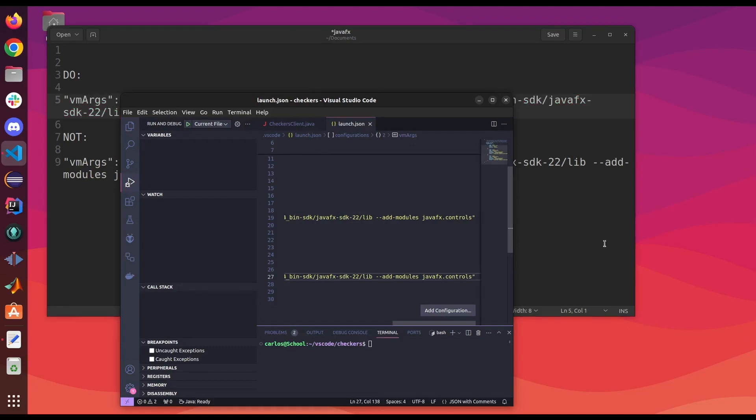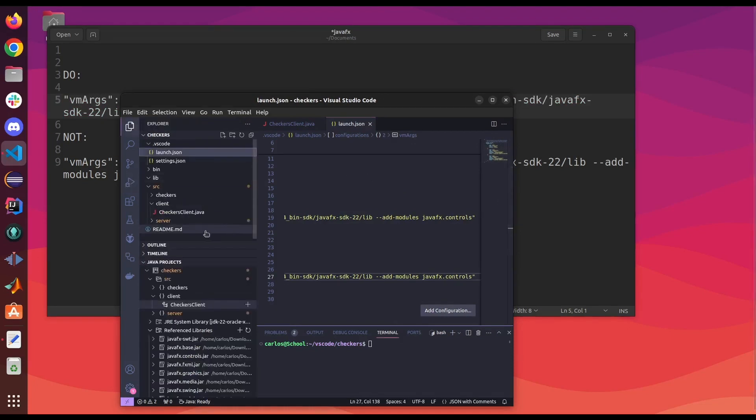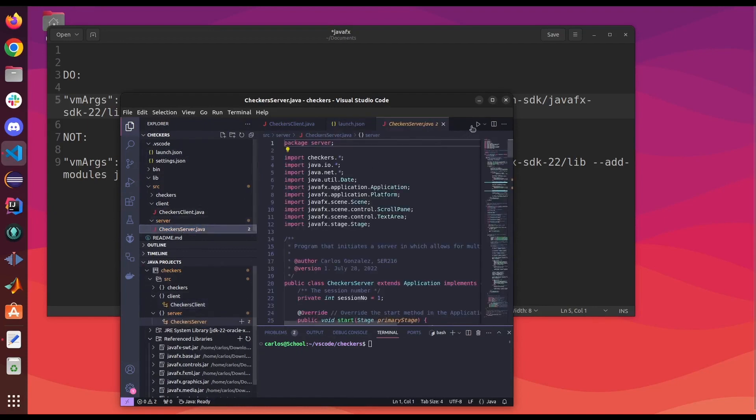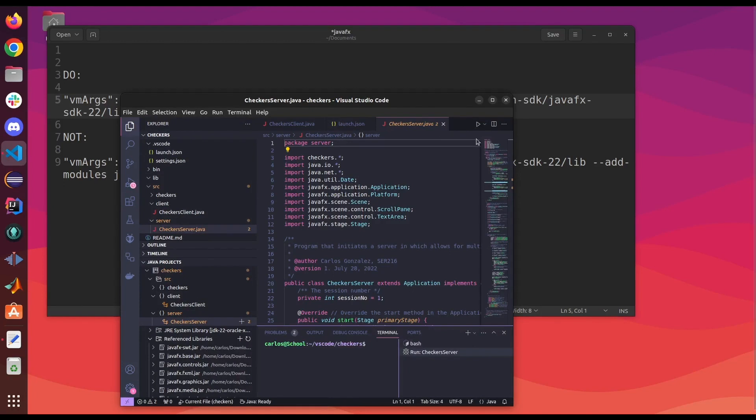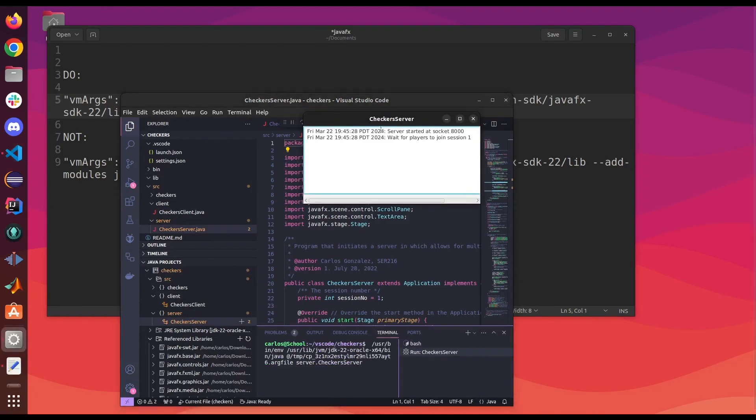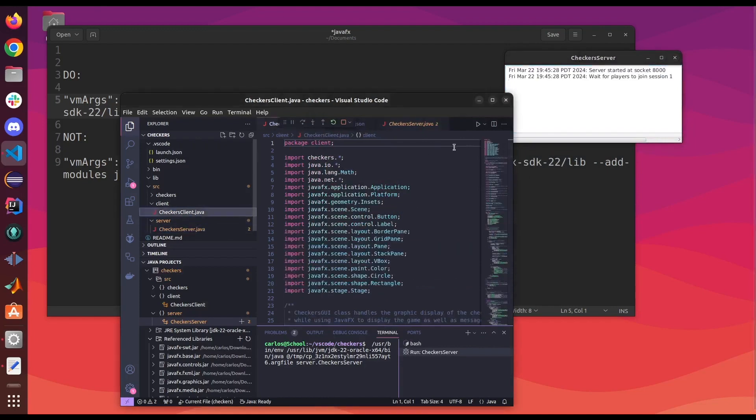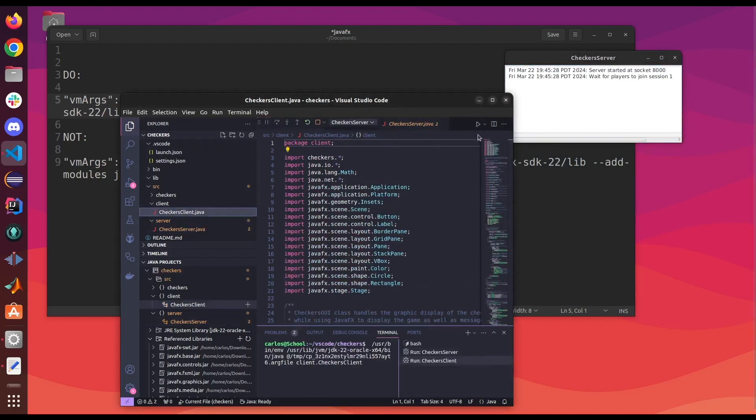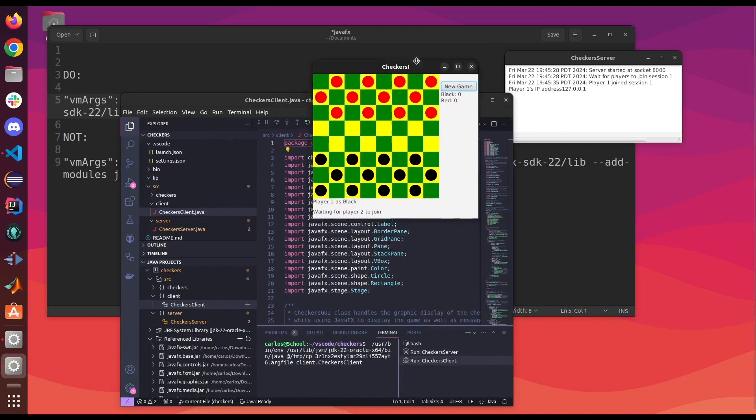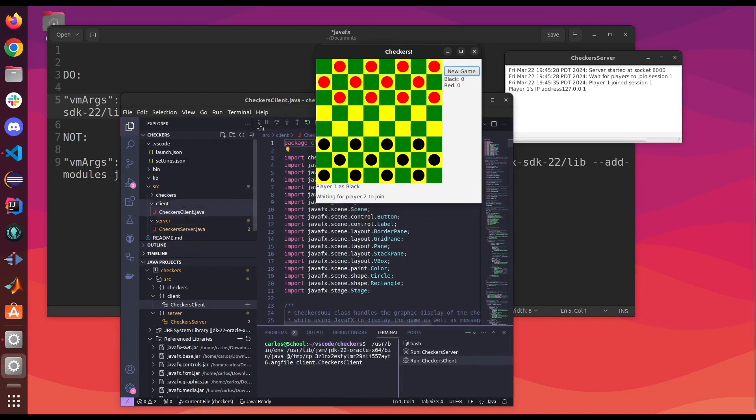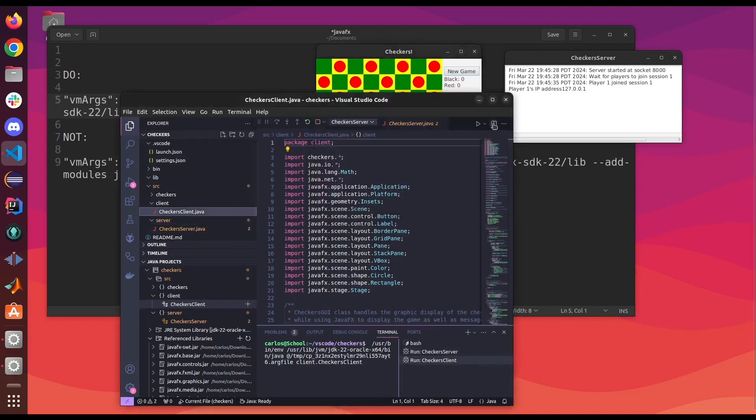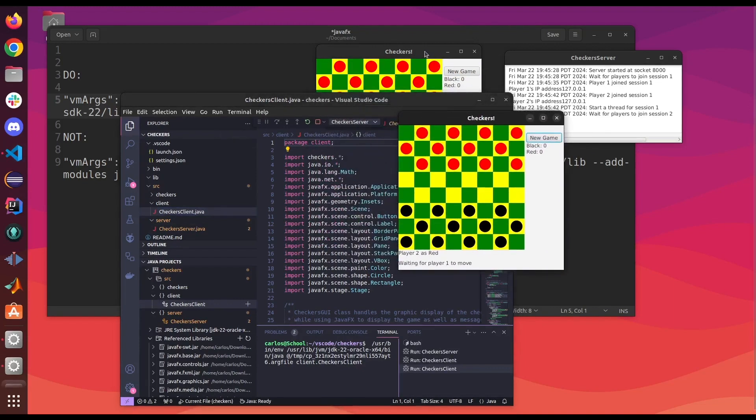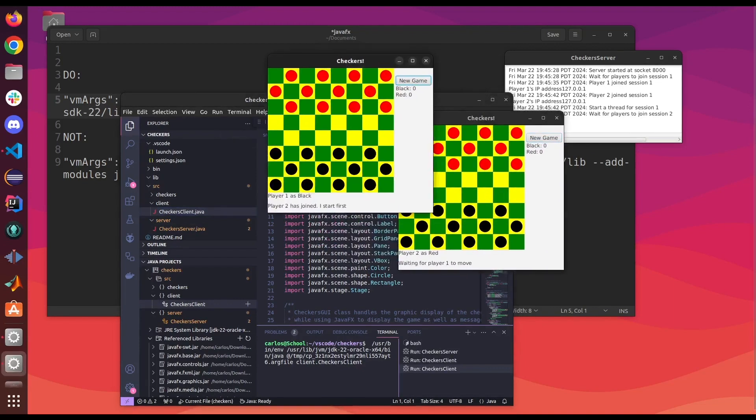So now that that's set, we're gonna go ahead and run our program. First, let's run the server. Okay, we got that working. Then let's run the client. All right, and let's run another client. And there you go.